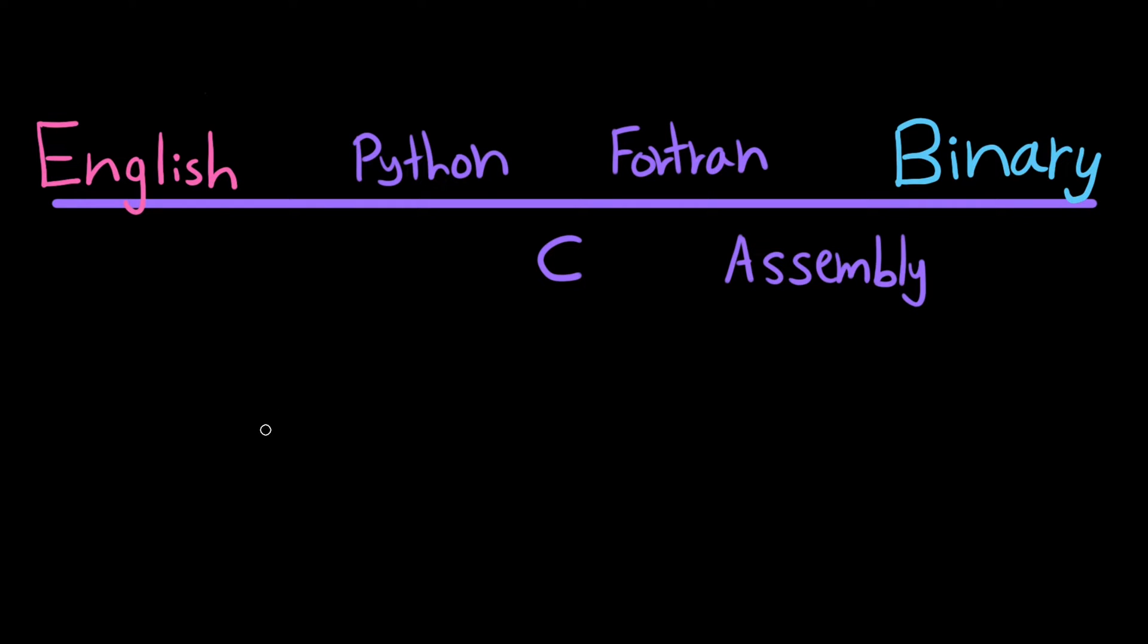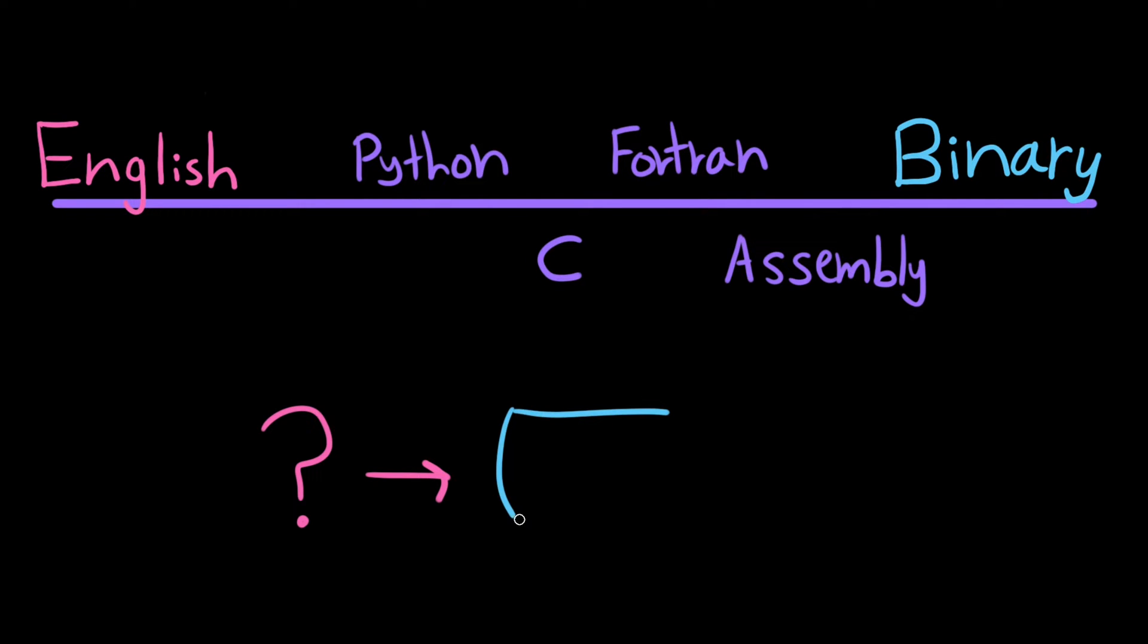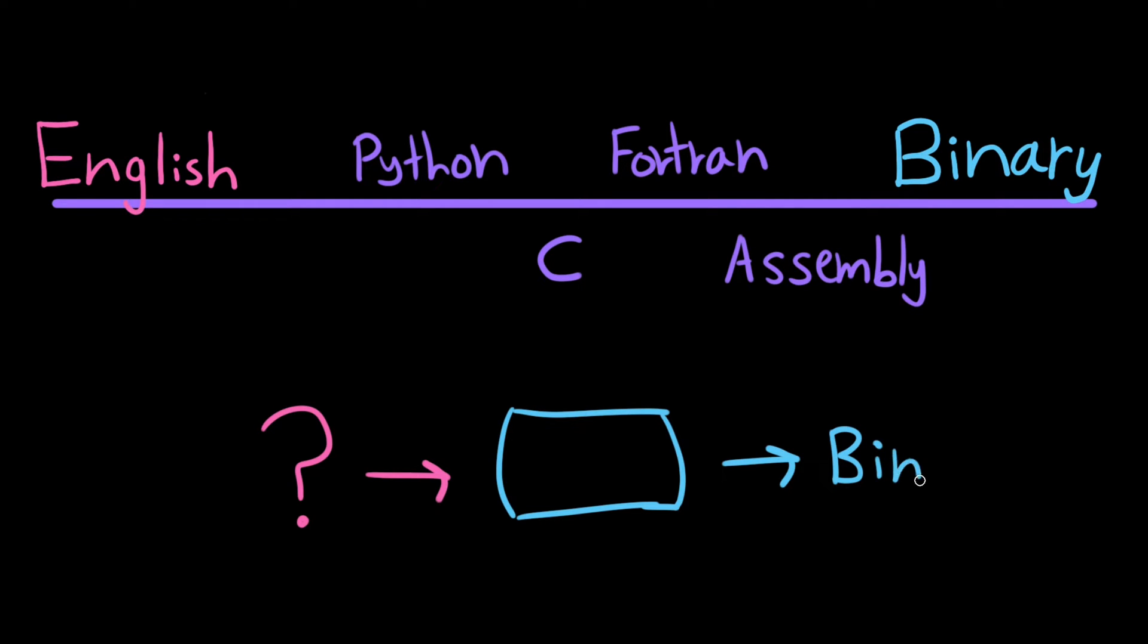The process is pretty simple, actually. You write a program in a language the computer already understands that translates from your new language to that known language. You can think of these programs like interpreters. In fact, these programs are called interpreters or compilers, depending on the programming language.